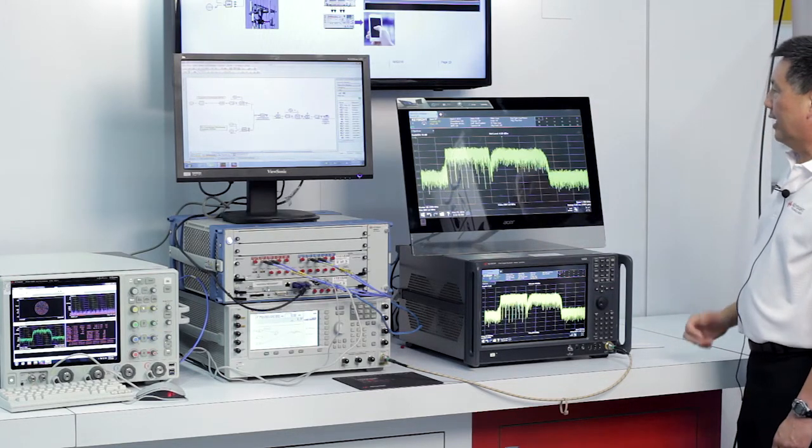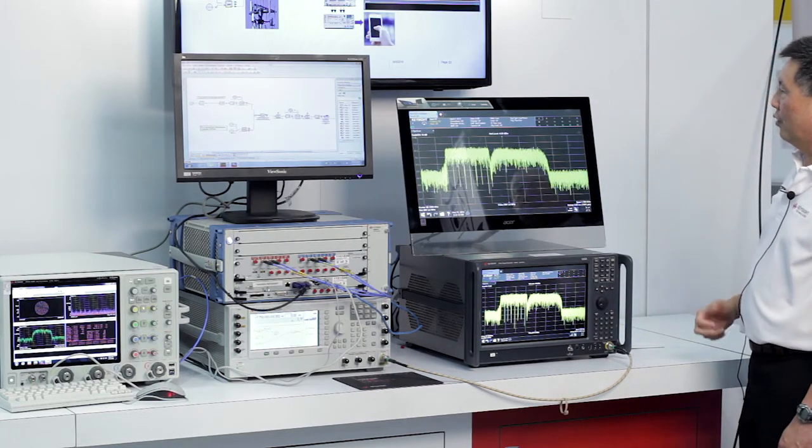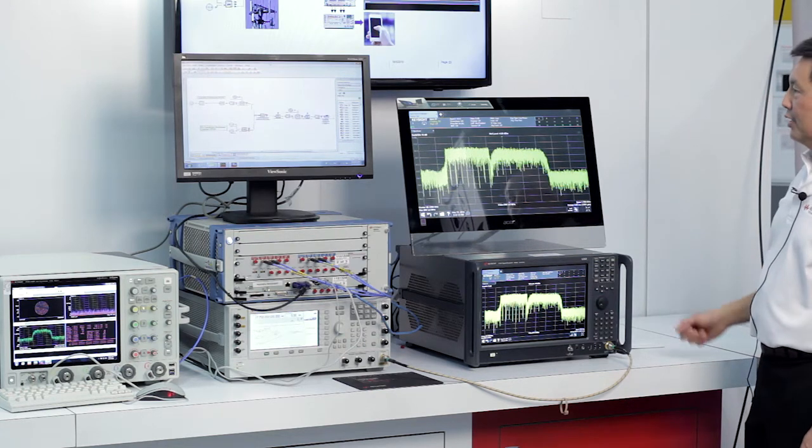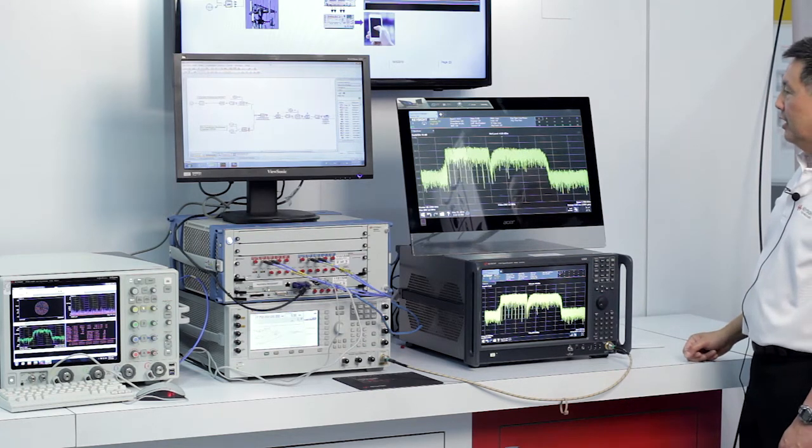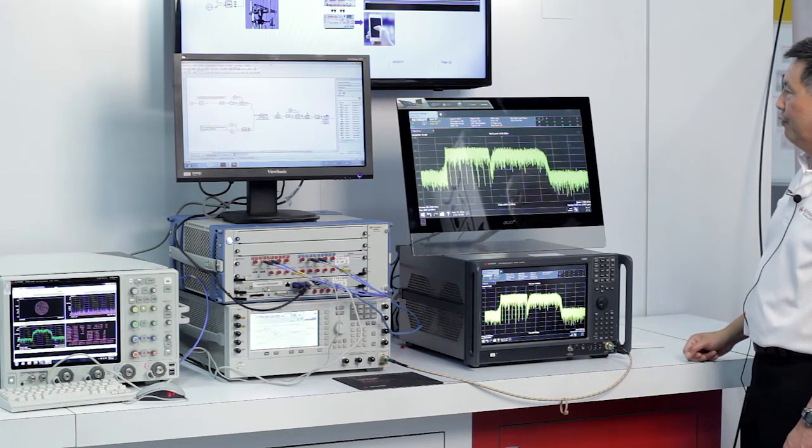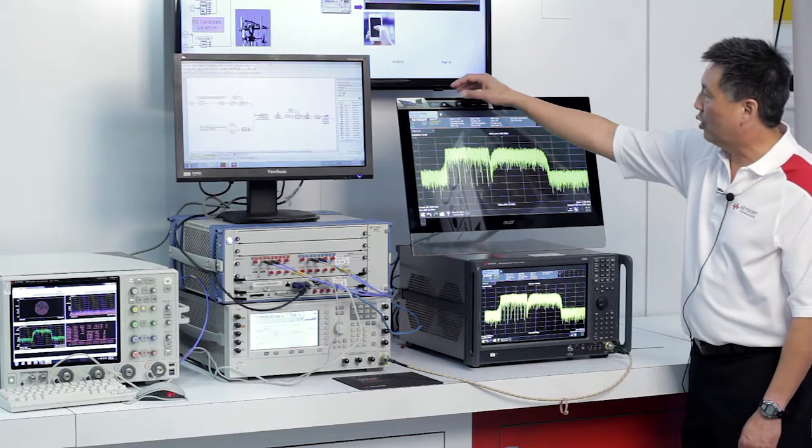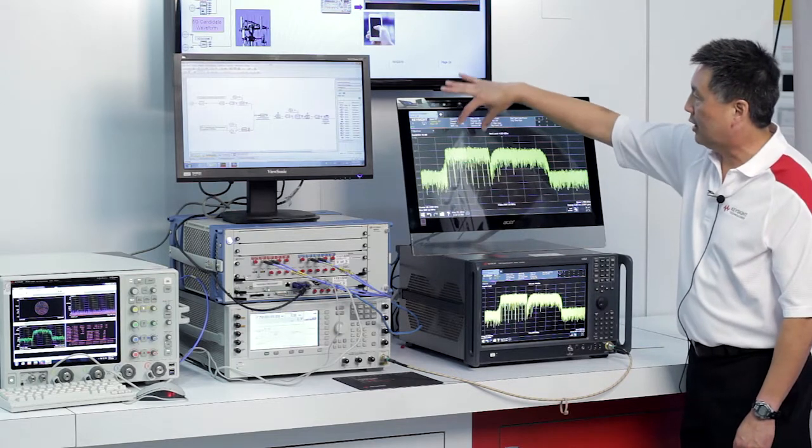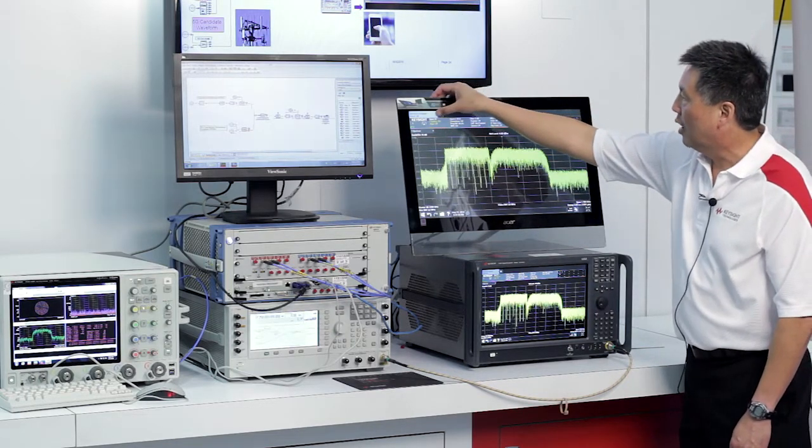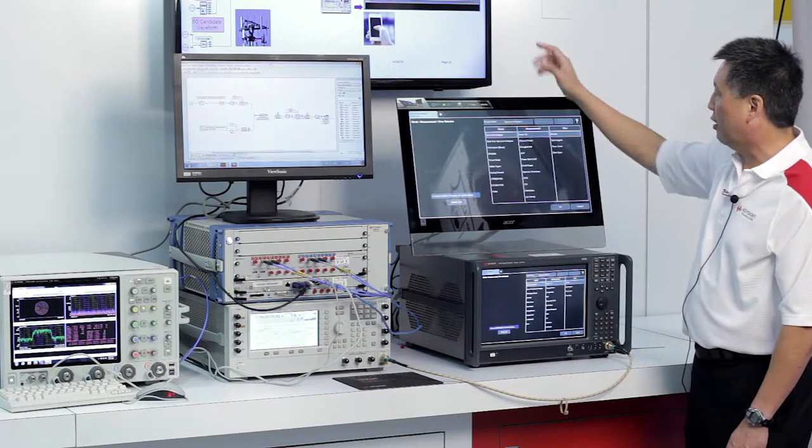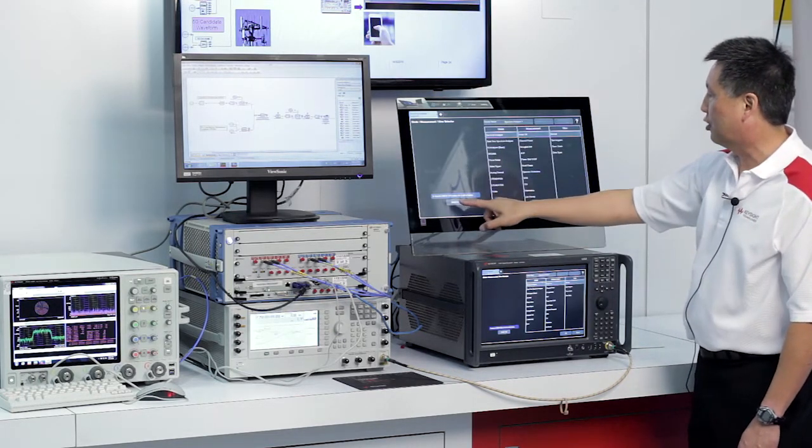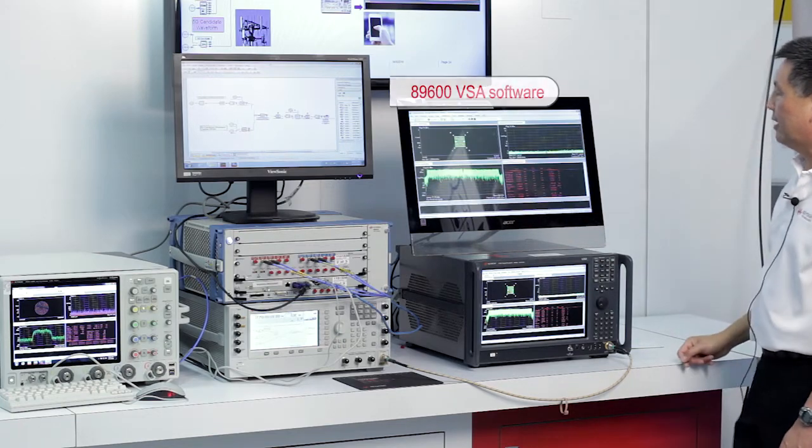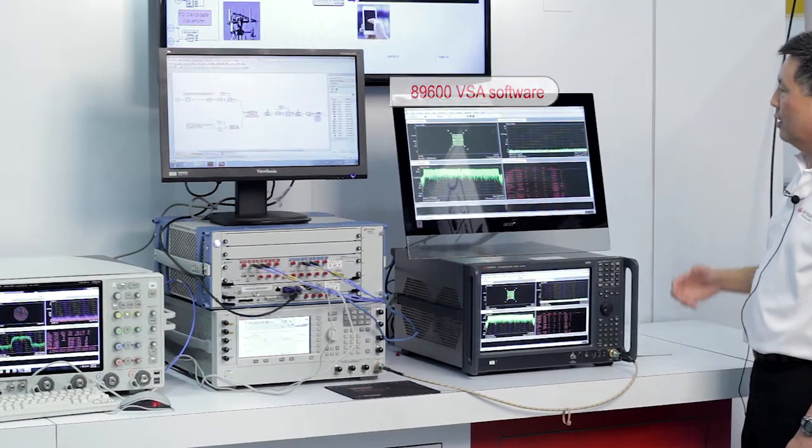So now let's take a look at how the satellite waveform is actually impacting the custom OFDM waveform. So to do this I'm going to demodulate the custom OFDM waveform. I'm just going to go over here and on our touch screen display I'm going to click 89600 VSA software.